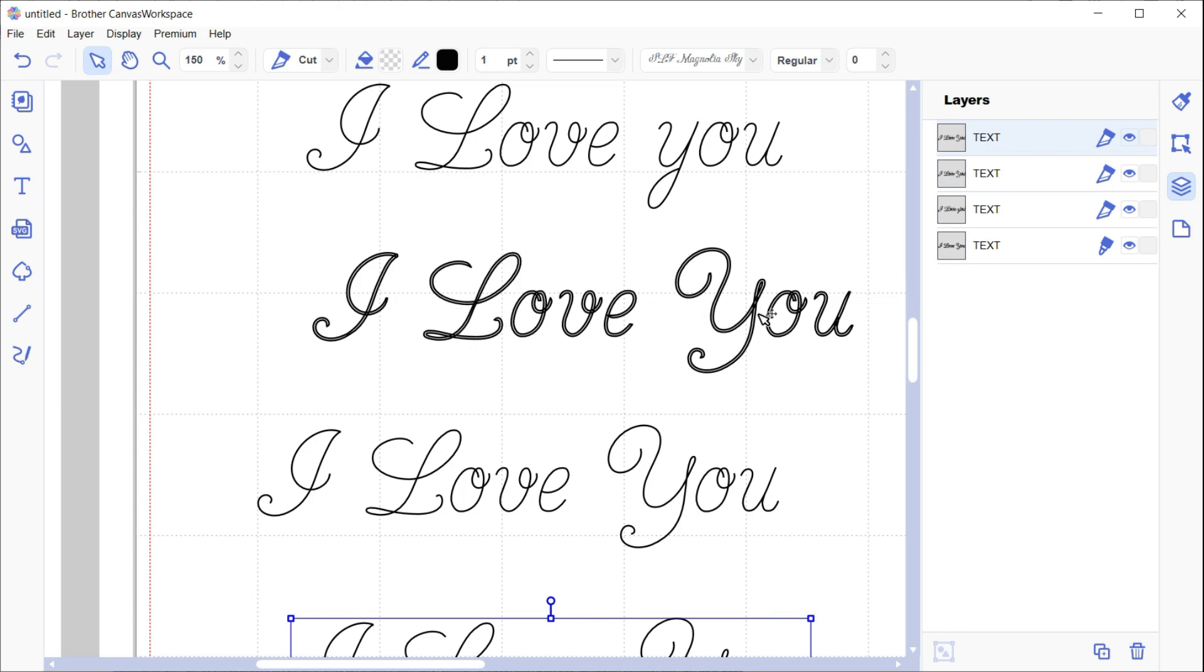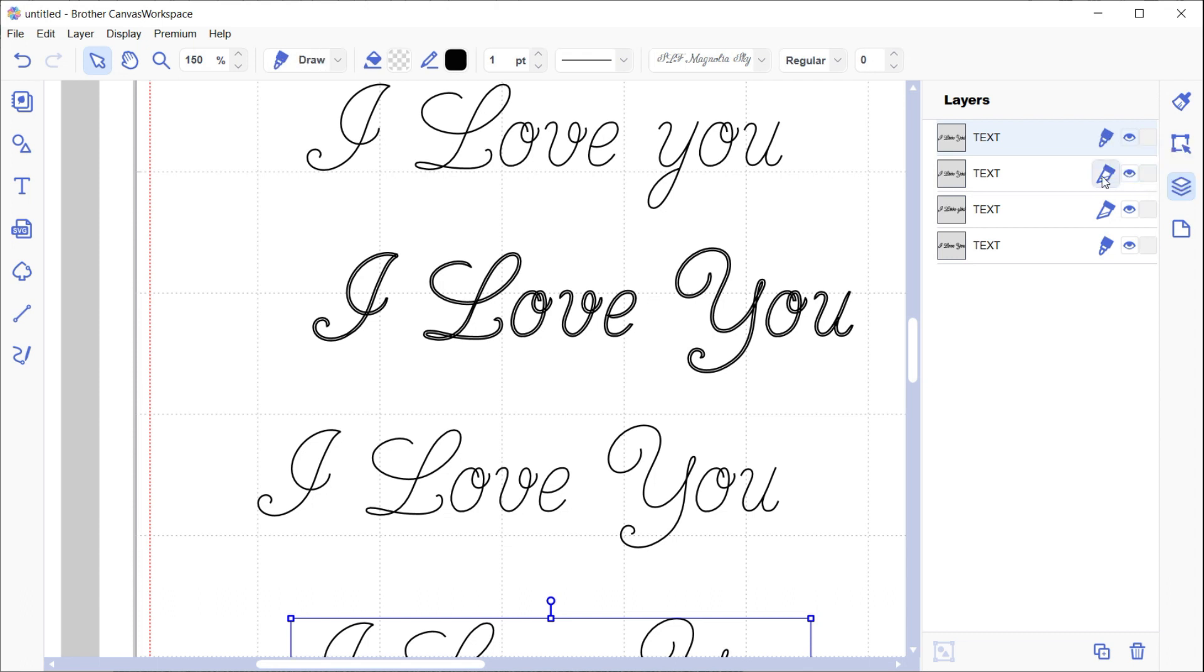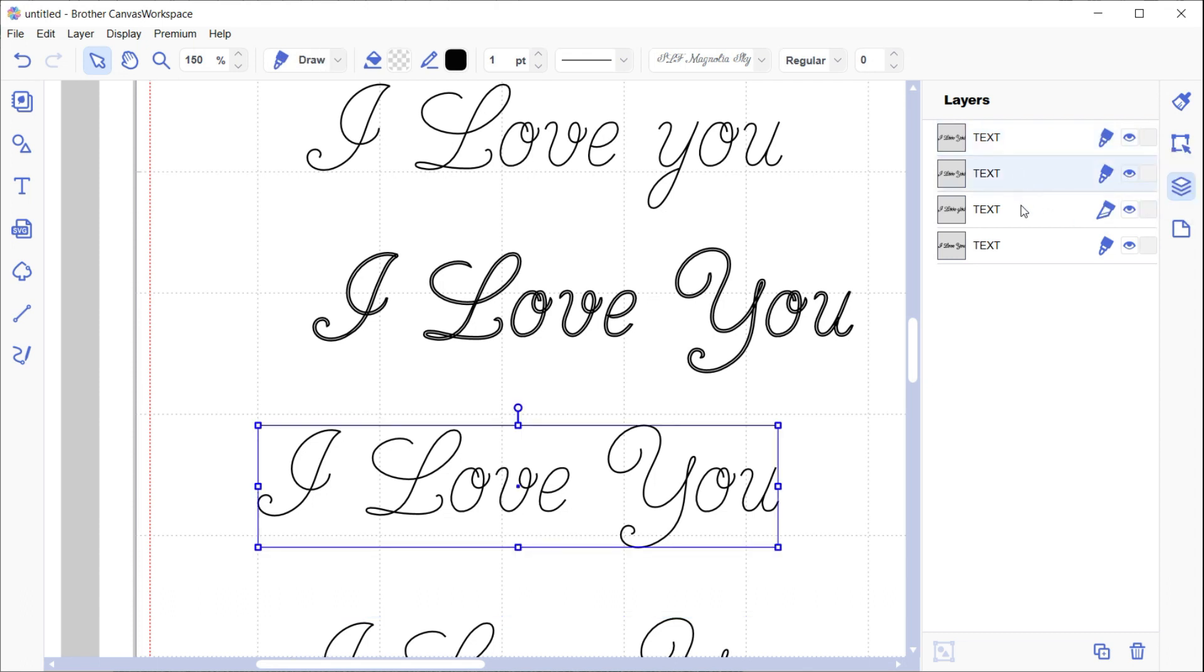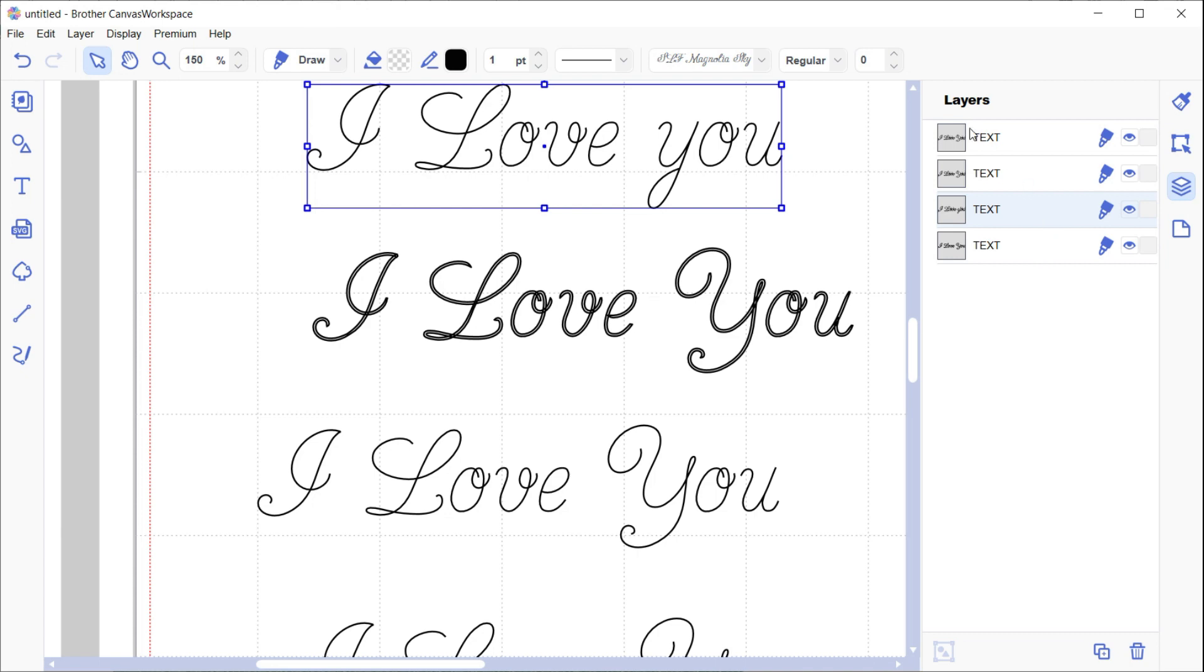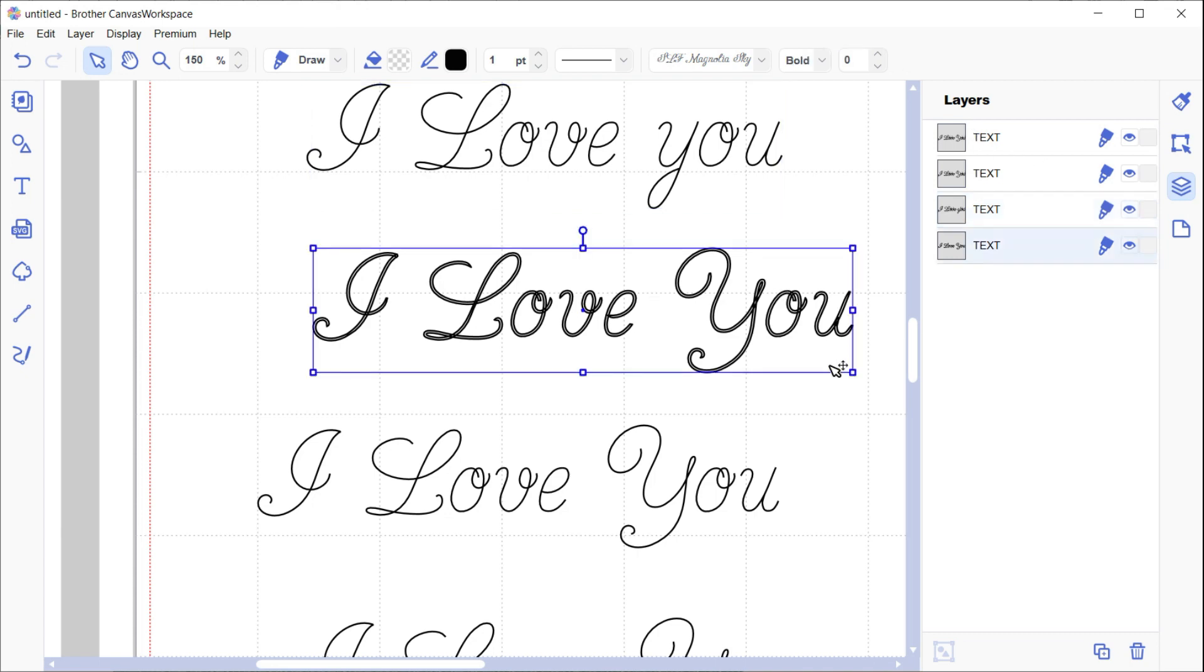Also remember on the right here to change to draw. They're all draw fonts now. Each one of those will be a draw except for that one because I haven't done that one yet. There we go, draw. They're all draw fonts now otherwise they'll cut out.